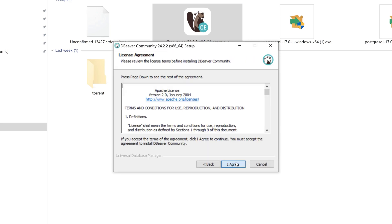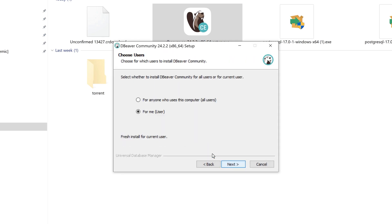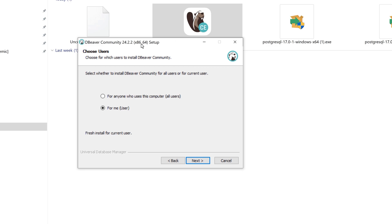Clicking on Next, I agree. Here we have two options: one is for all users of this computer, another one is for current user. If I select the first option, I will have to be an administrator.